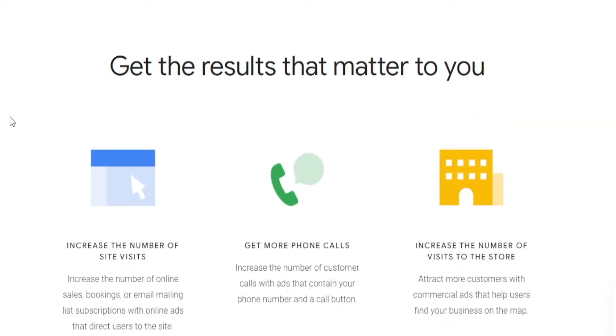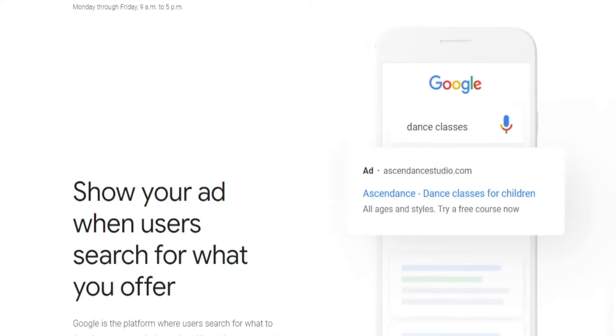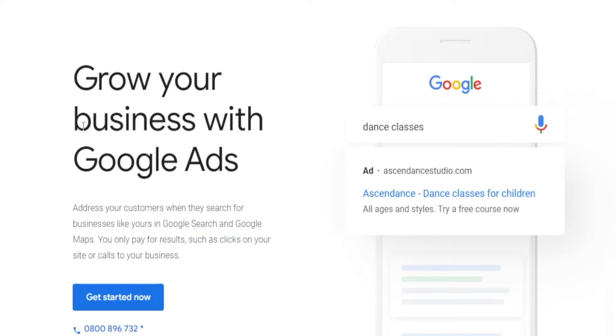A slight drawback with Google Ads is that they have all sorts of different requirements and conditions you have to meet, and applying to display Google Ads on your website is not an easy process. But when it comes to Adsterra, this is just an easier and more beginner-friendly alternative that lets you display ads on your website.